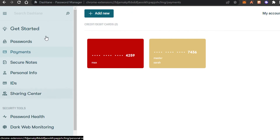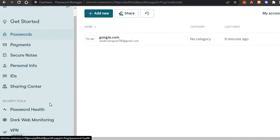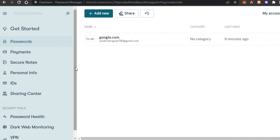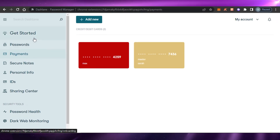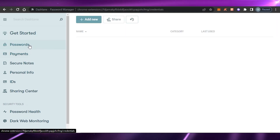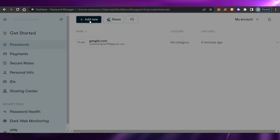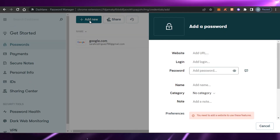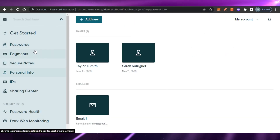So you can hover through all of these different sections and enter your passwords, payments, personal info, IDs, and sharing details — it's really easy to use and you'll be able to save all of your data easily using Dashlane. That brings us to the end of the video. I hope I was a big help to you, and now you know how to use Dashlane to save all your data and passwords. Don't forget to give this video a thumbs up and subscribe to the YouTube channel.